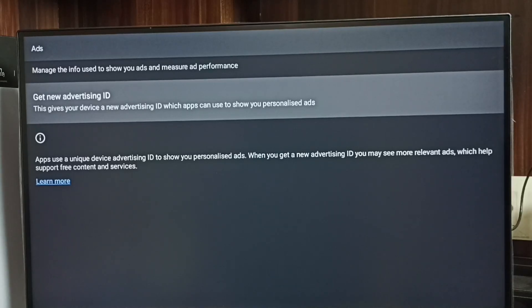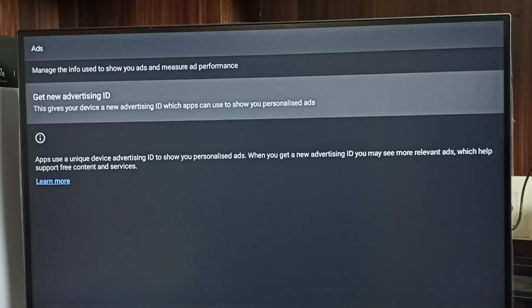This blocks Google from showing personalized ads. Please try this.